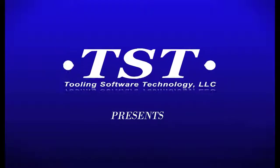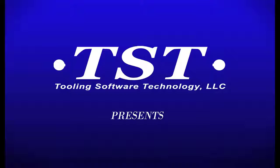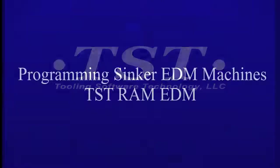TST Software, a leader in providing solutions for the tooling industry, is proud to present our solution for fast, error-free programming with Synker EDM machines.